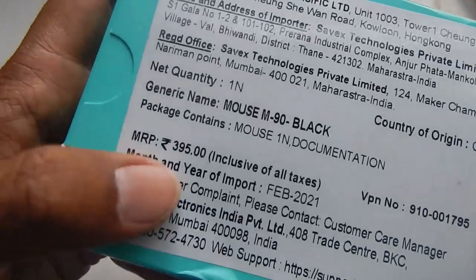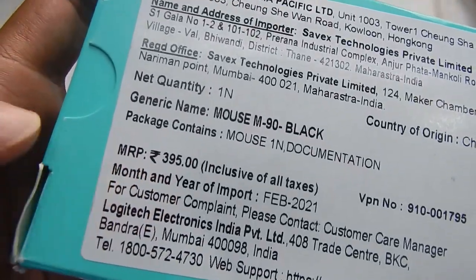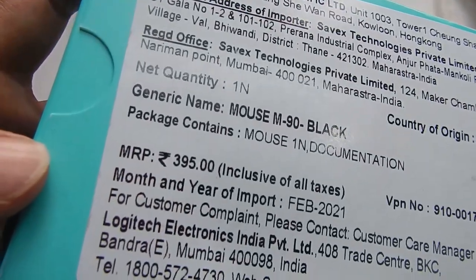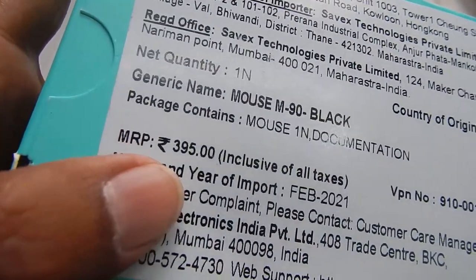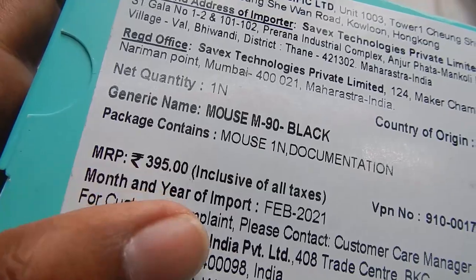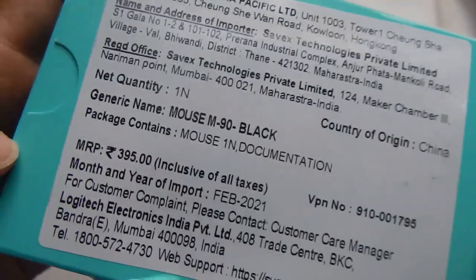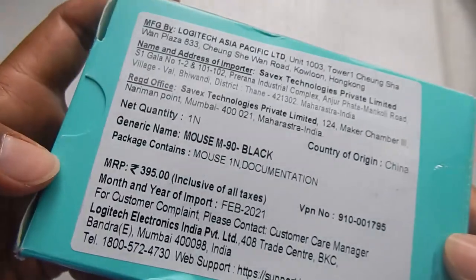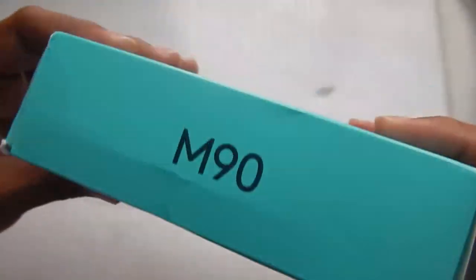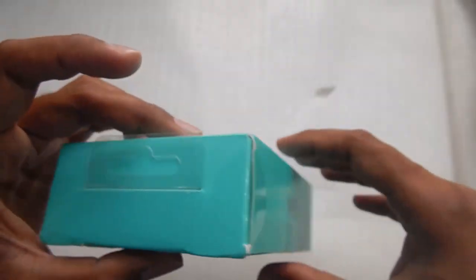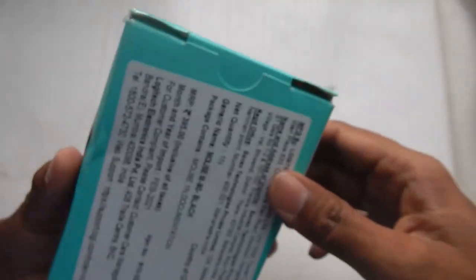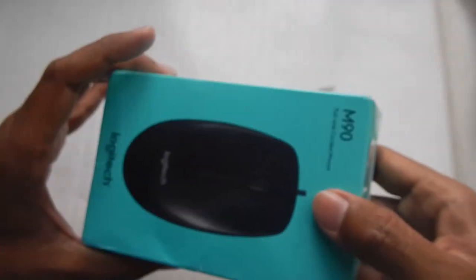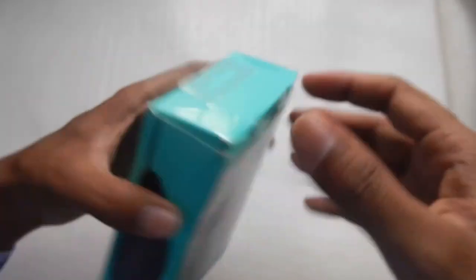Anyways I got this for 300 rupees from amazon.in and you can see on the packaging it says 395 rupees. So without any further delay let's just take a look at what we get in the box and whether the mouse is good or not.